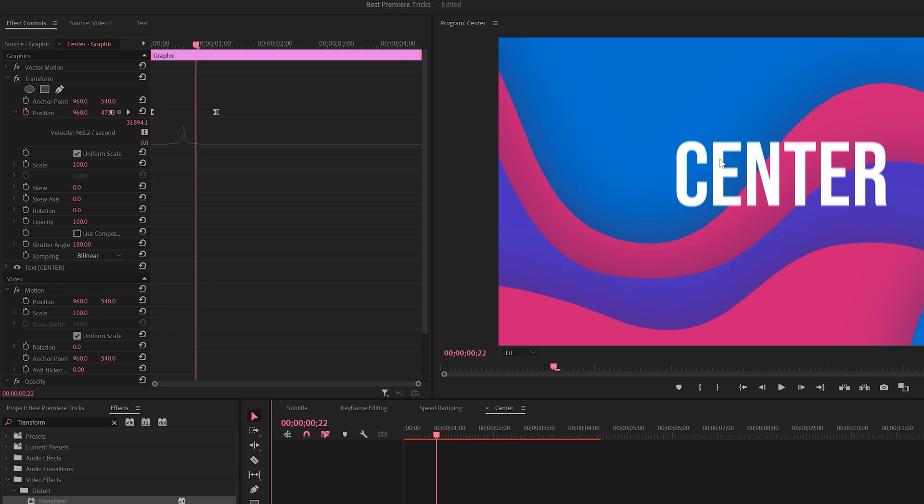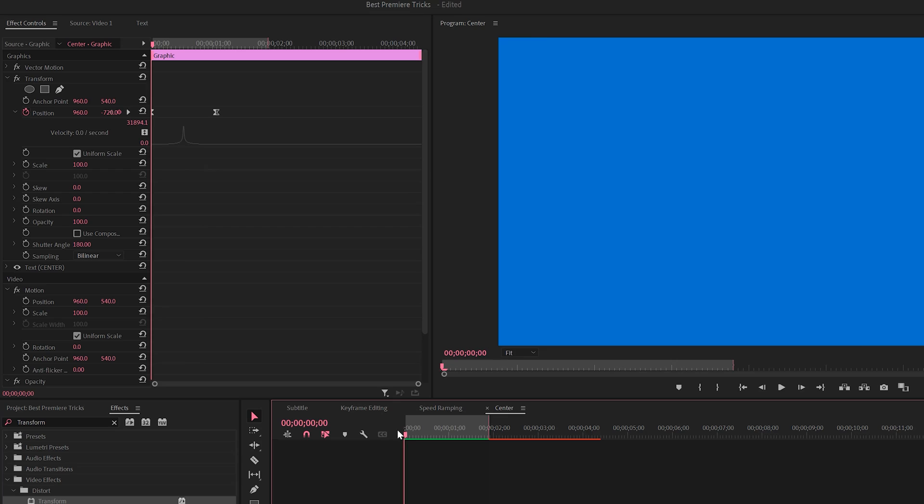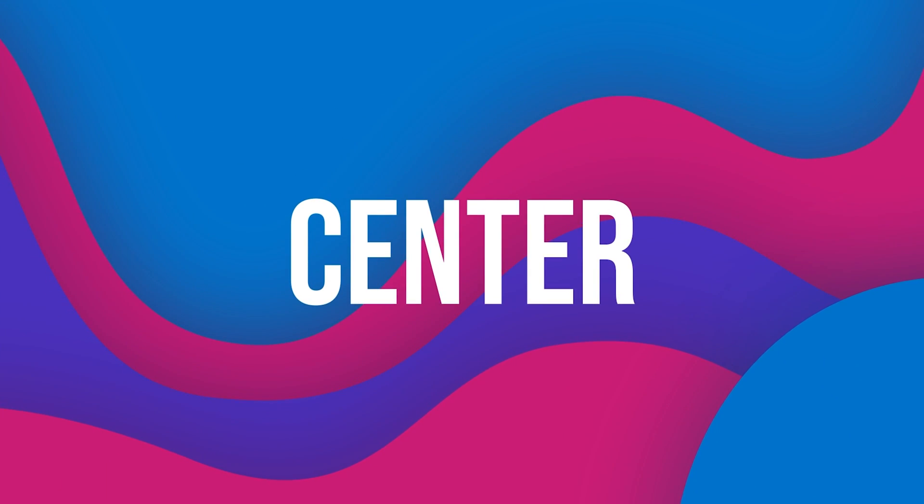If I check this on, no motion blur. If I check it off, there's motion blur. So now we have some nice motion blur associated with our graphic.